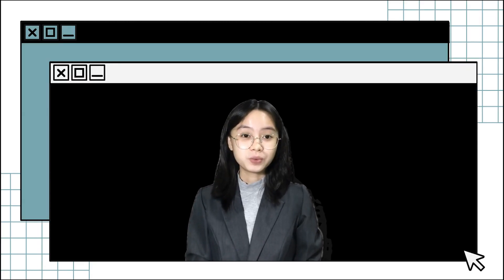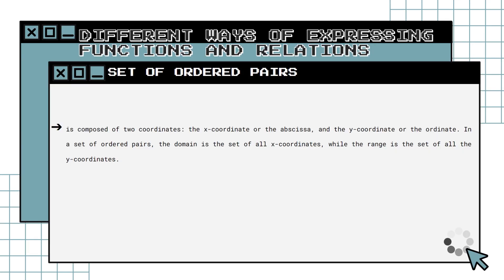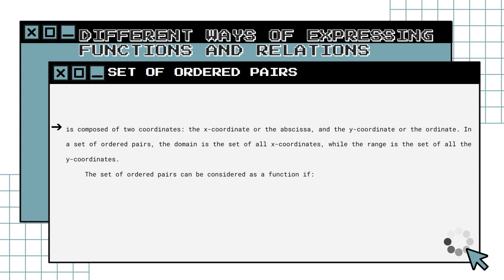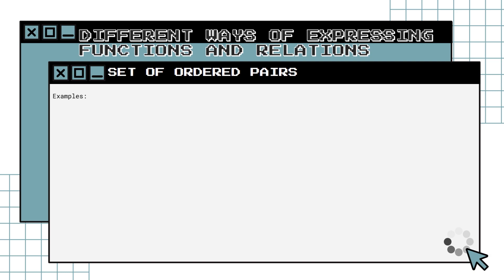Now let us proceed to the different ways of expressing functions and relations. First, we have the set of ordered pairs. The set of ordered pairs is composed of two coordinates: the x-coordinate or abscissa, and the y-coordinate or ordinate. The domain is the set of all x-coordinates, while the range is the set of all y-coordinates. A set of ordered pairs is a function if every element has different x-coordinates and no common x-coordinates exist.